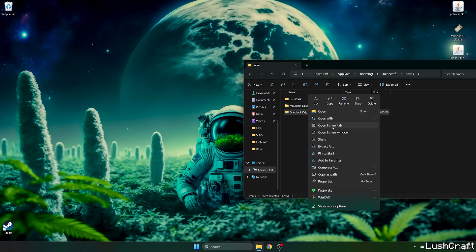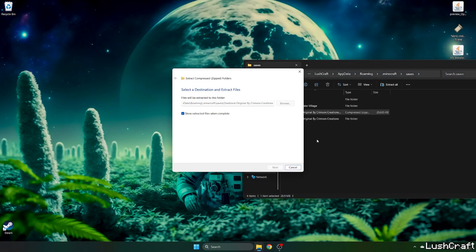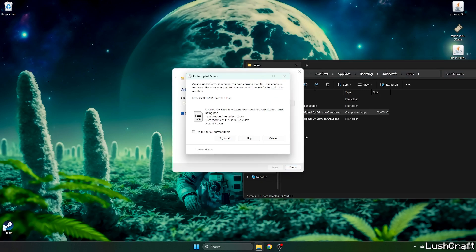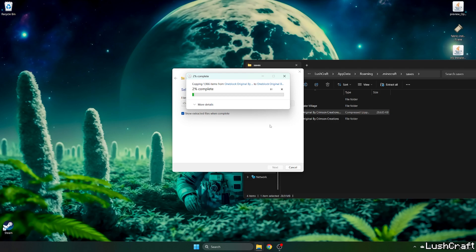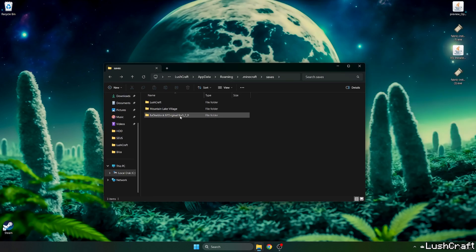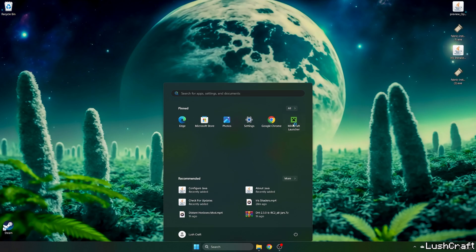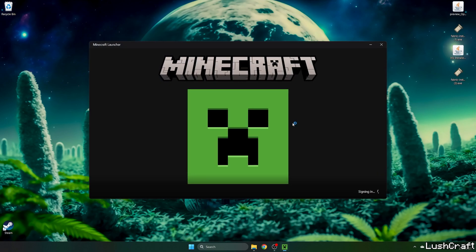Now right click on it and hit extract all, and wait for the files to be extracted. And as you can see, this is the one block map. So let me close this and let's open up Minecraft launcher.